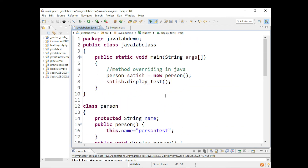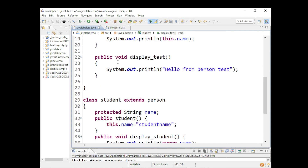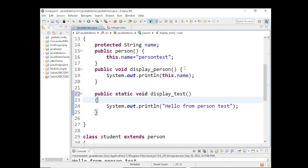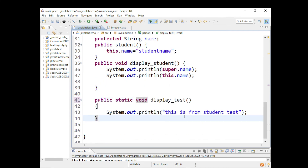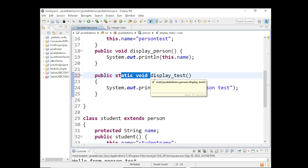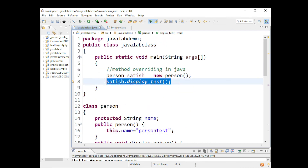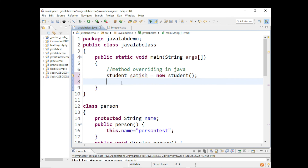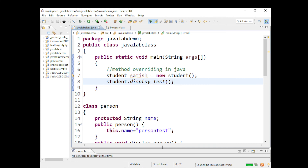Now the question is: can we override a static method in the superclass? Say I have a public static void method in the superclass. The answer is yes, you can override a static method in the superclass in your subclass, but you can only override a static method with another static method in the subclass. To call a static method, you use the class name - Student.displayTest() - and the overridden static method in the child class will be called.